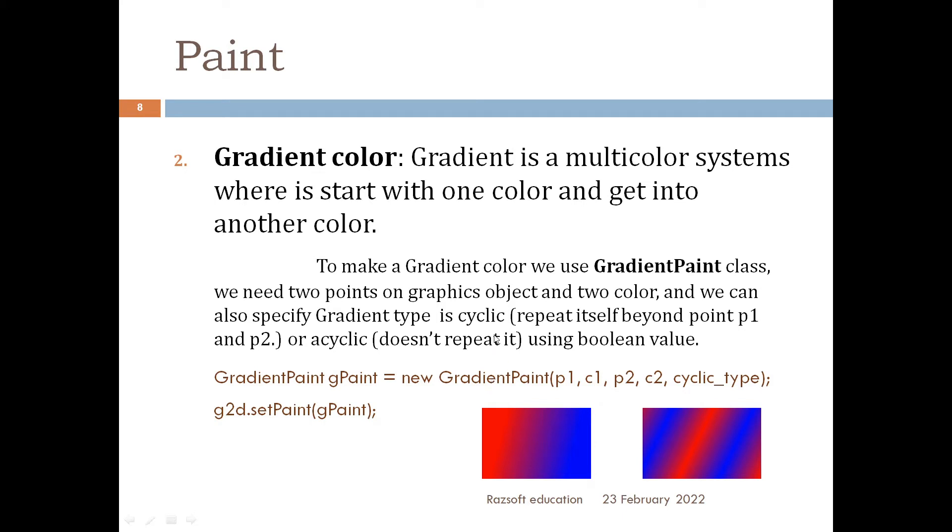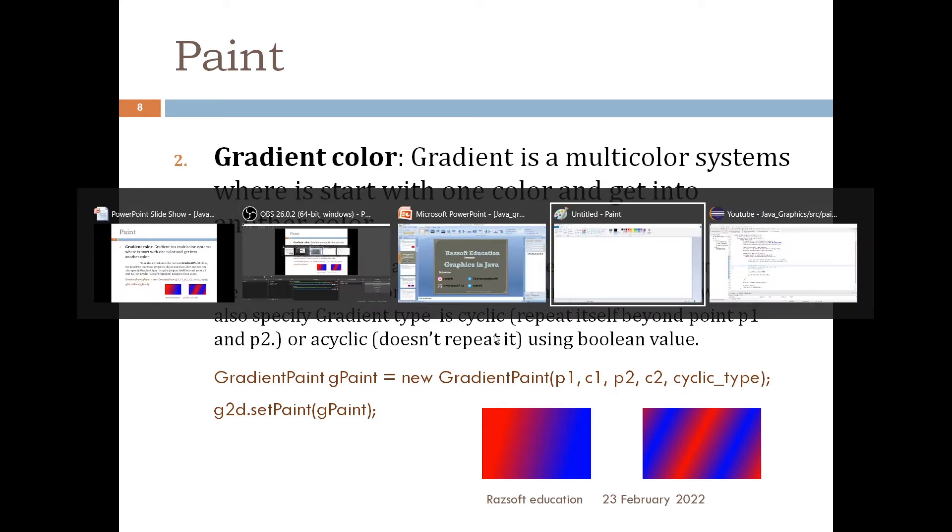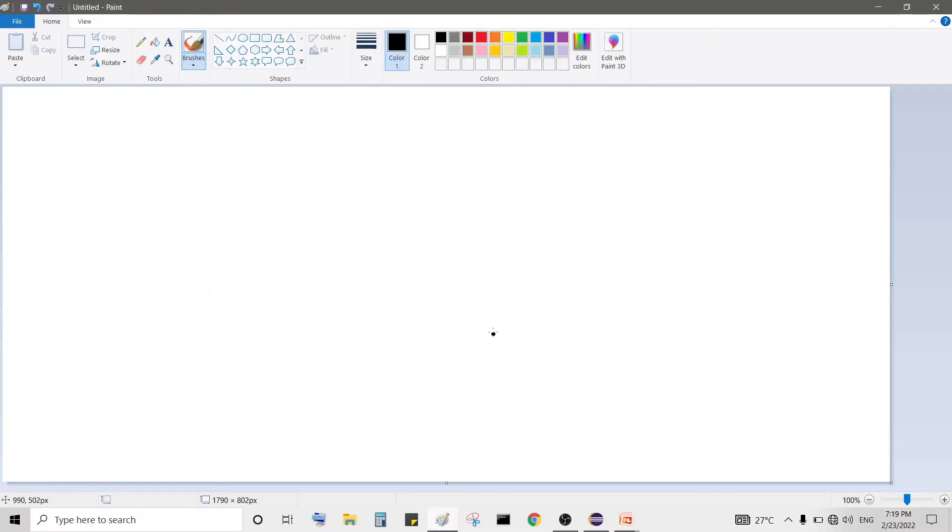So to understand in more detail we use MS Paint. So here we start. First we define a point on a graphic plane.